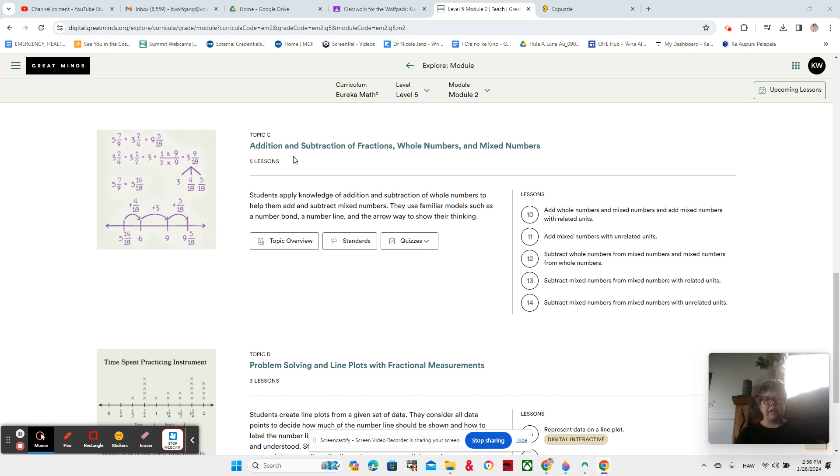Lesson 11 is really short, but I just wanted to show you something. In Module 2, Topic C, where we are right now, Addition and Subtraction of Fractions, Whole Numbers, and Mixed Numbers.